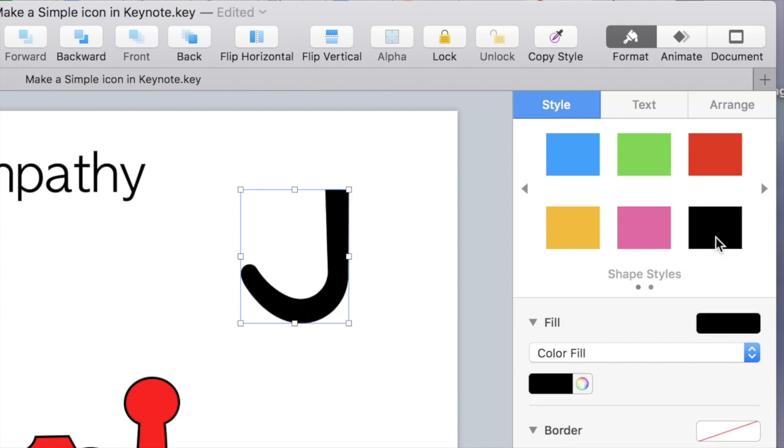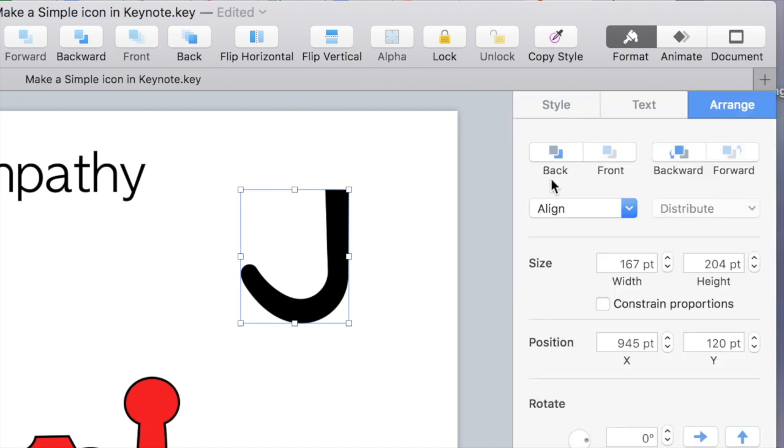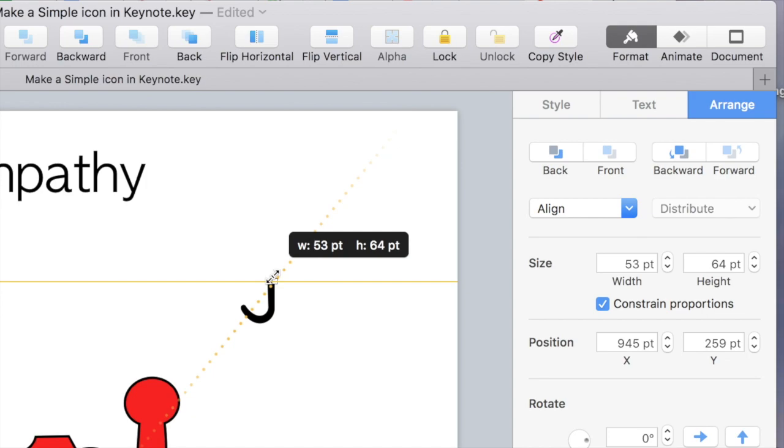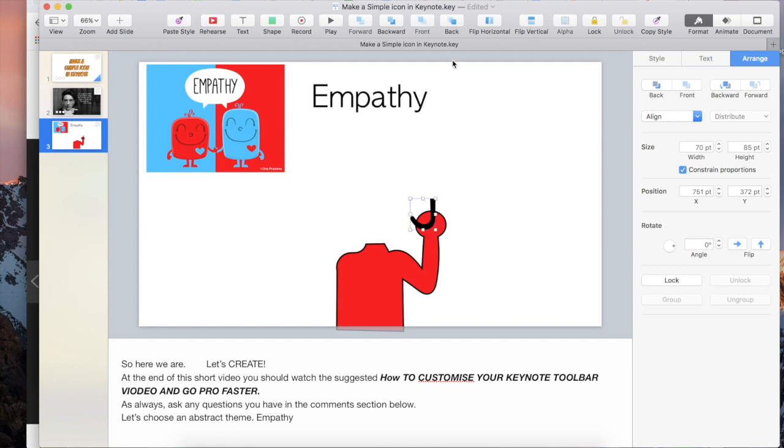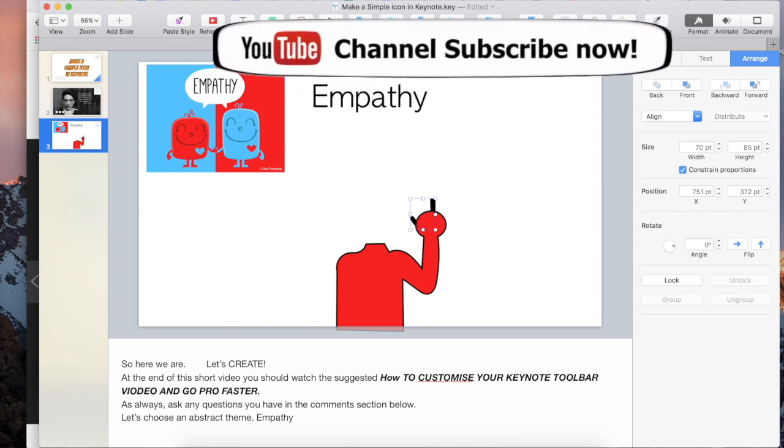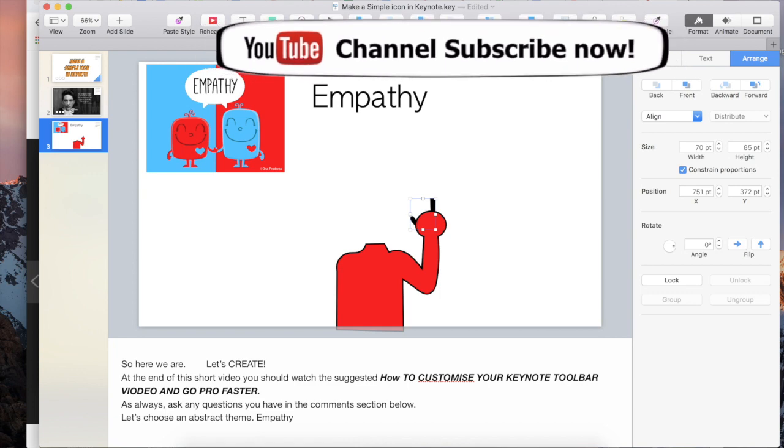Okay, pro tip: this is bigger than his hand, we can't have that. So I'm gonna go to arrange over here, constrain proportions. Now no matter what size I make it, it'll stay exactly the same shape. Not too small, make it bigger perhaps a little bit. Now what happens if I put this in the back? Now once again you're gonna want to wait to the end and check out that customize your keynote toolbar video to get yourself on the pro track. Alright, in the back.